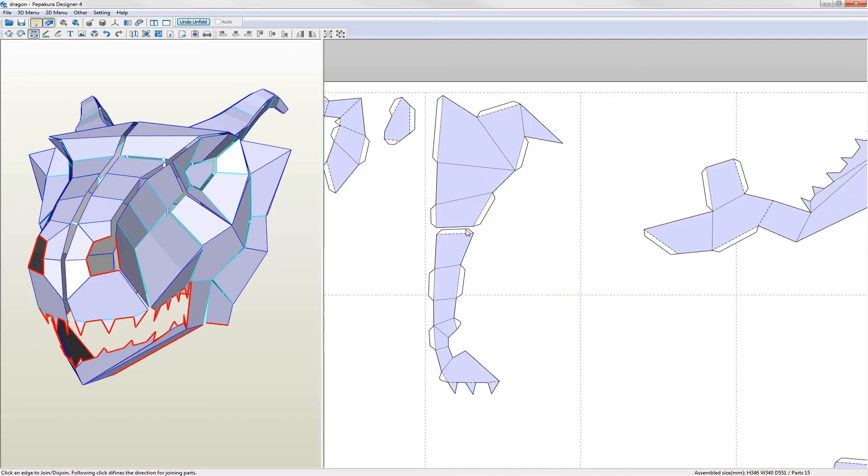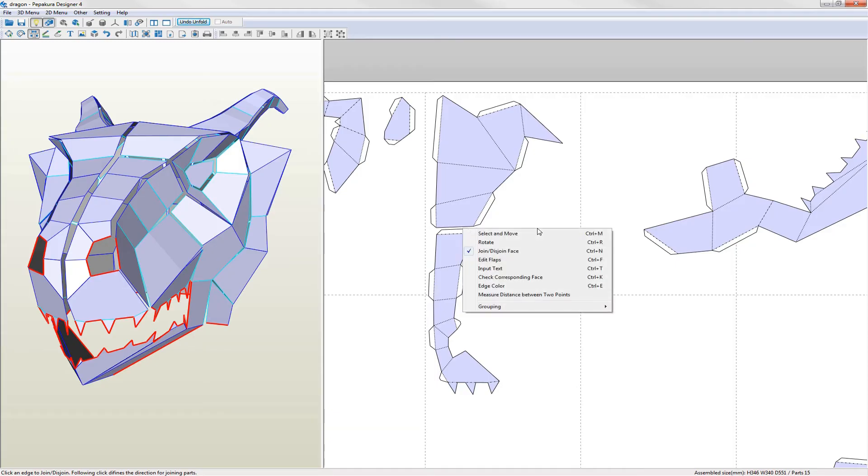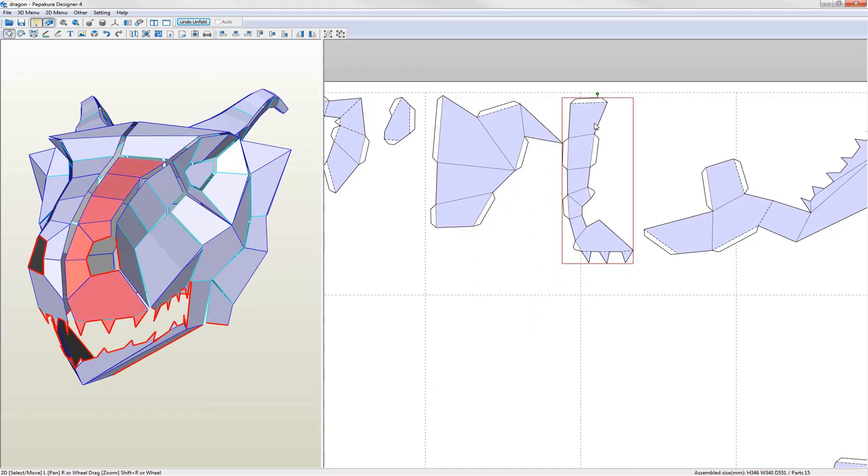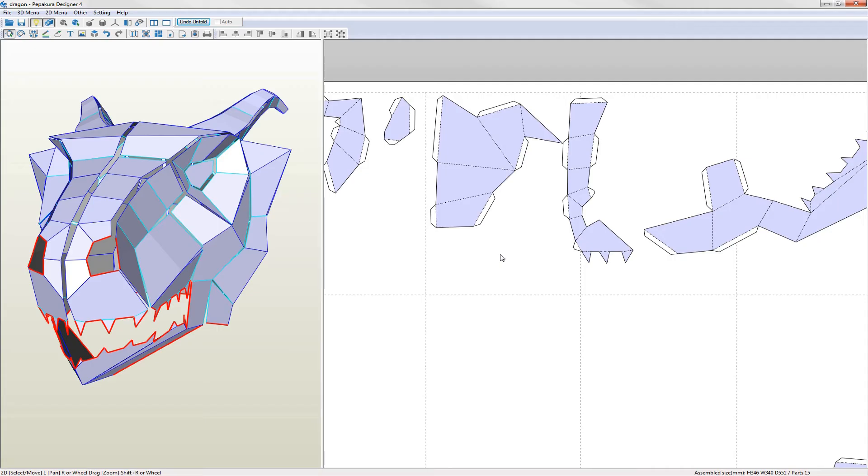You continue on like this resizing to create a large piece but with no overlapping flaps and no split faces until the model is complete. Since this model is symmetrical I would do one side first and then just repeat for the other side. I'll pause the video and complete the rest of the model and come back to look at rearranging.